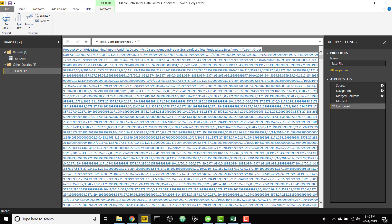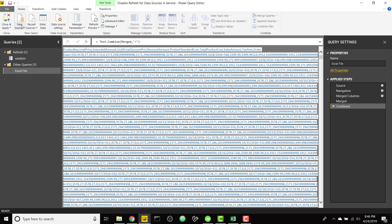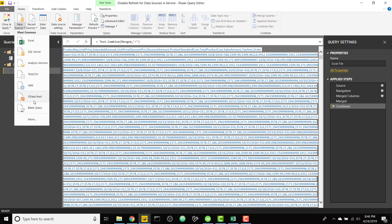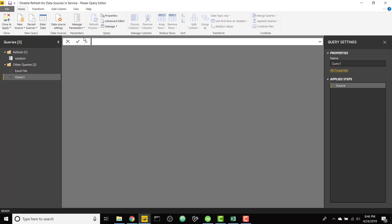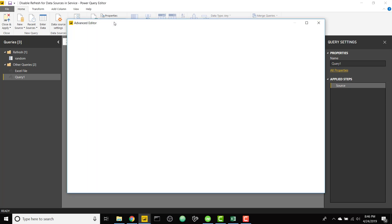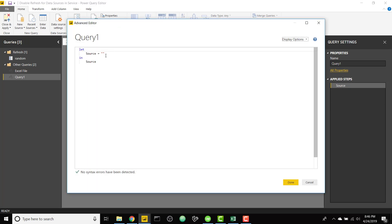So once we have this huge text string we can just come to home and add a new data source, start with a blank query, open up the advanced editor and it's basically gonna say source equals some text string.